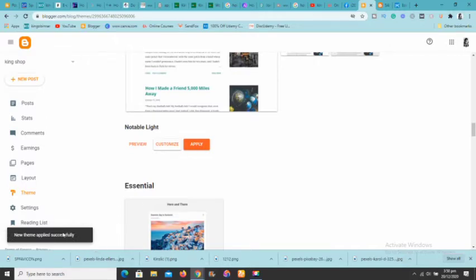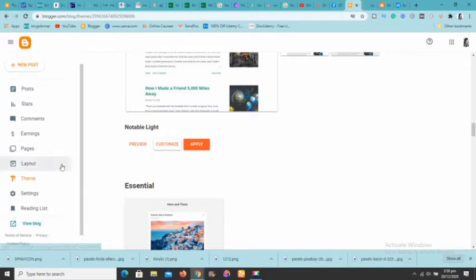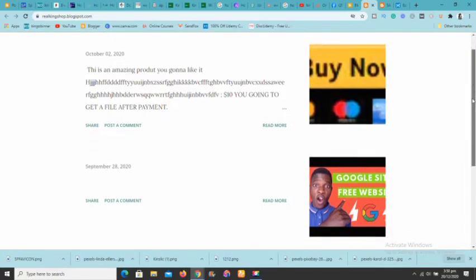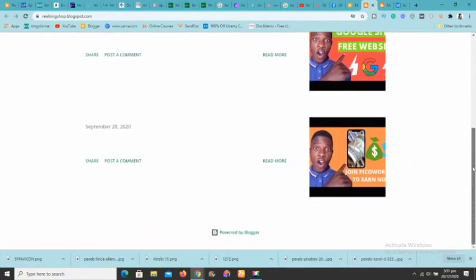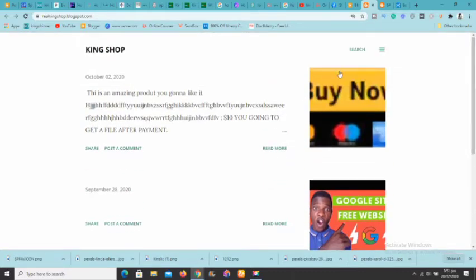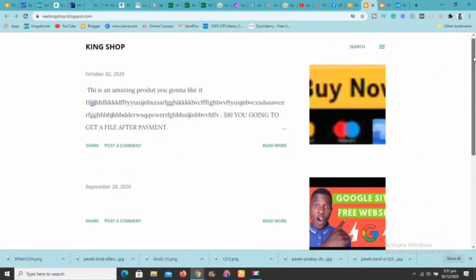It says 'Apply successful,' so the theme has been applied. I can now view the site by opening it in a new tab. This is just a demo site I created for tutorial purposes — there's nothing in it yet. What we're going to do is embed our store so that anyone can click on it and see products, just like I showed at the beginning.